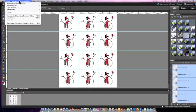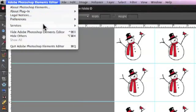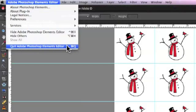Now that you're done, you can quit out of Photoshop Elements. Just go up to the Adobe Photoshop Elements Editor, scroll down, and select Quit.